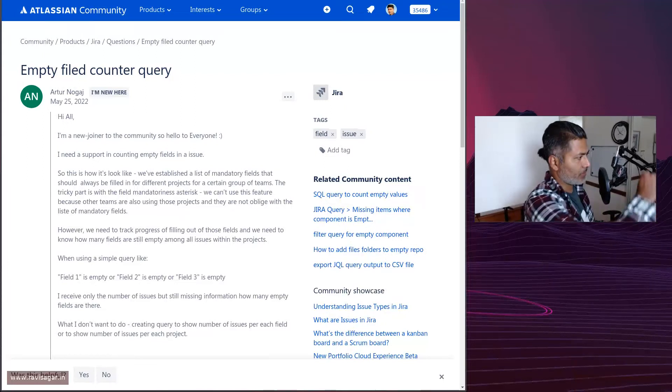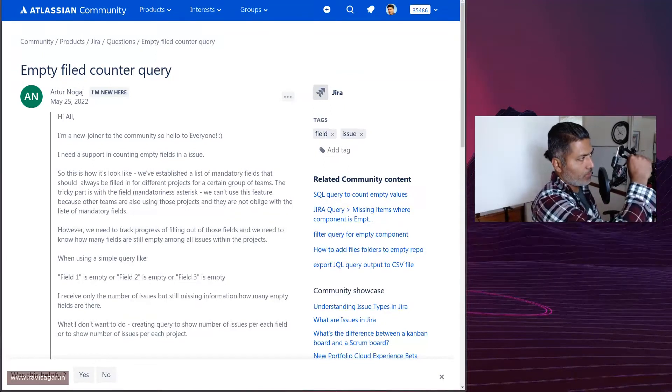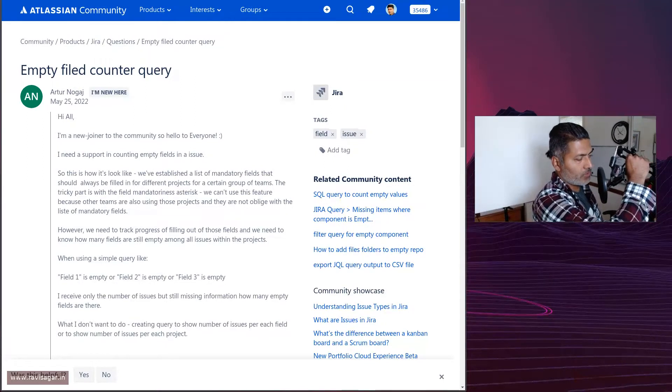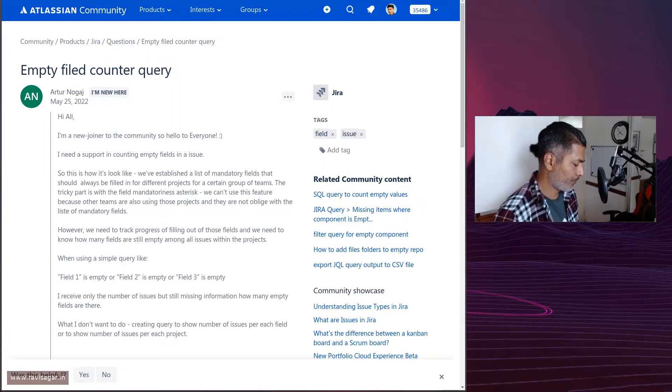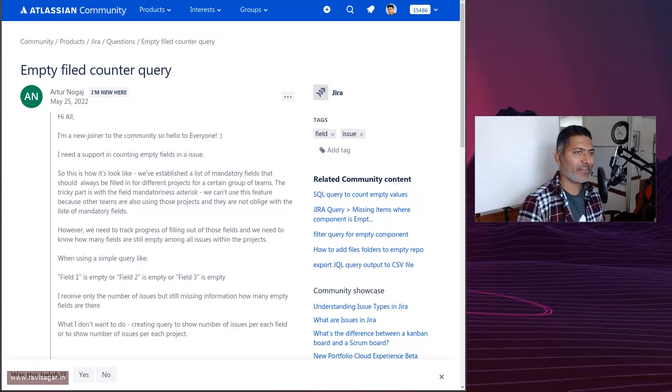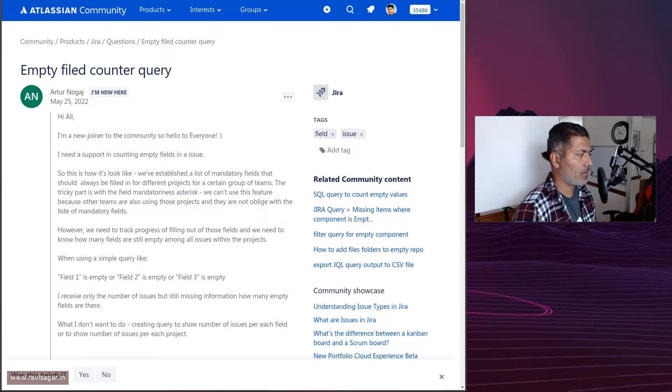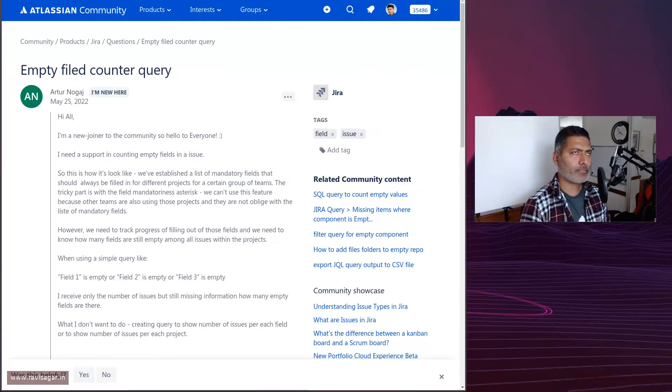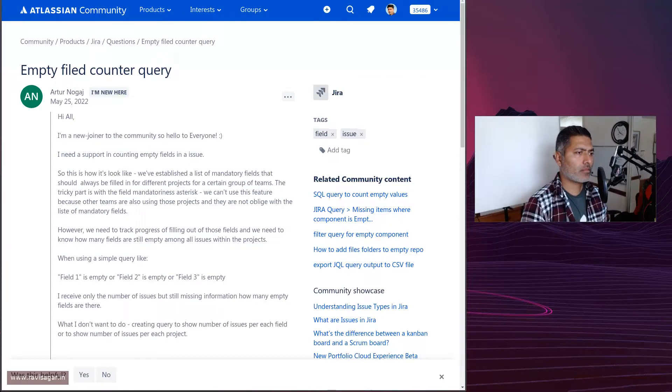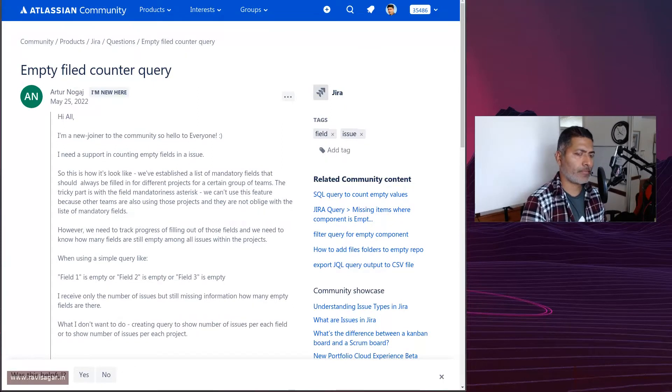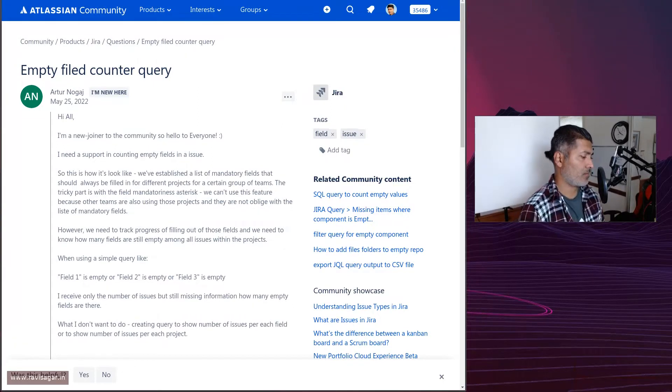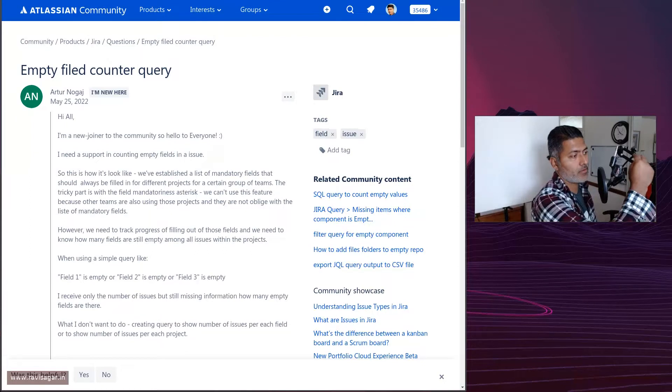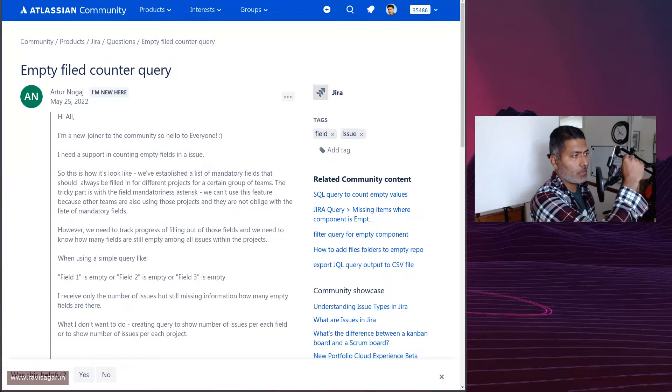Hello everyone! There was a question about finding empty fields in Jira. This question is important because I'm sure a lot of you are struggling with this.